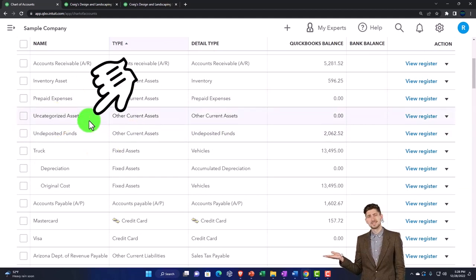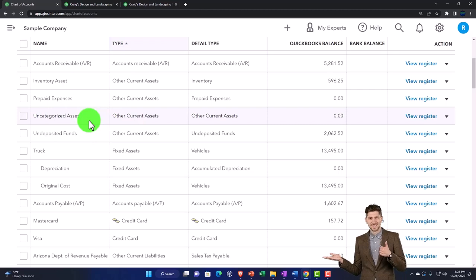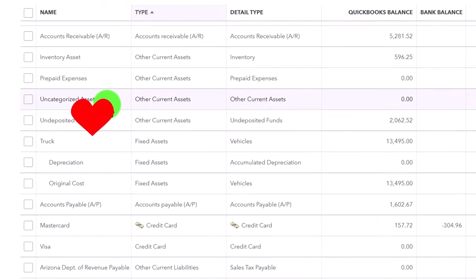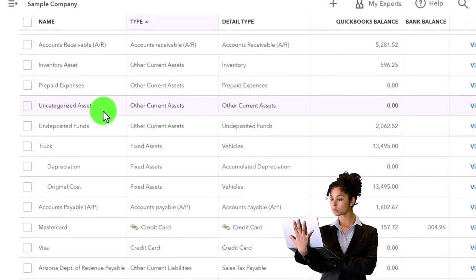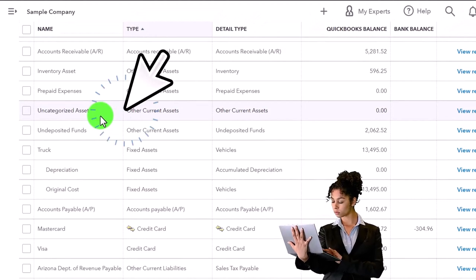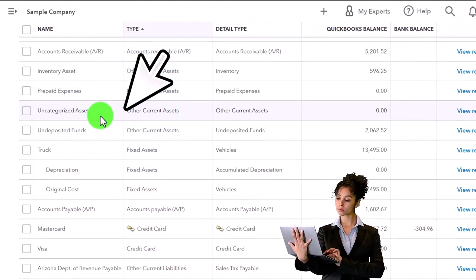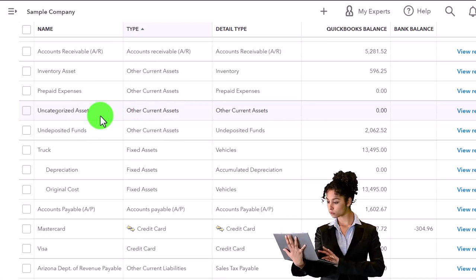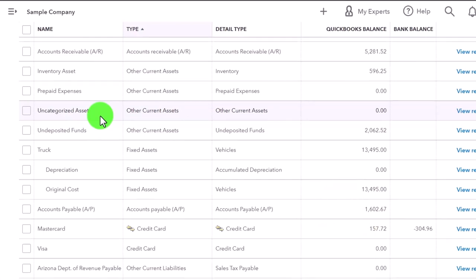Anytime it says uncategorized, that's usually what QuickBooks uses to default to a transaction when it needs to make the double-entry accounting system in balance, but it doesn't know where to put it. Anytime you see something in uncategorized assets or uncategorized expenses or uncategorized revenue or sales, it's an indication that you need to go in there and fix it, categorize it.